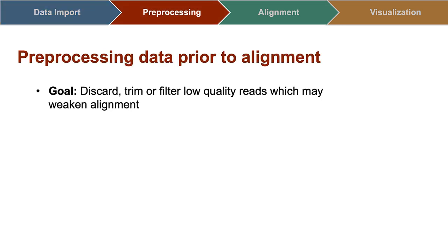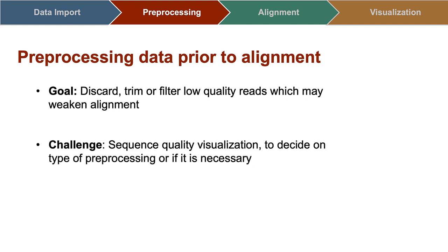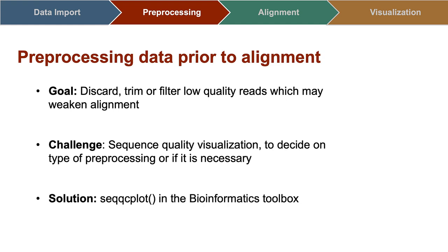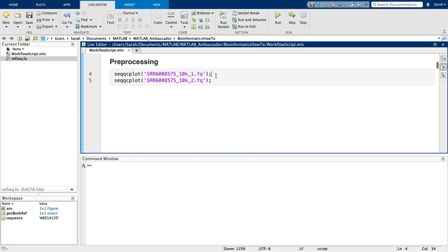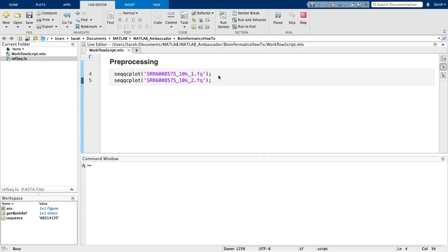Sometimes it is desirable to pre-process, such as filter or trim, sequencing samples before alignment. This can remove low-quality reads that may otherwise confound the alignment results. To visualize sample quality, SeqQCplot can be used to graphically display read quality and composition as a function of base pair.